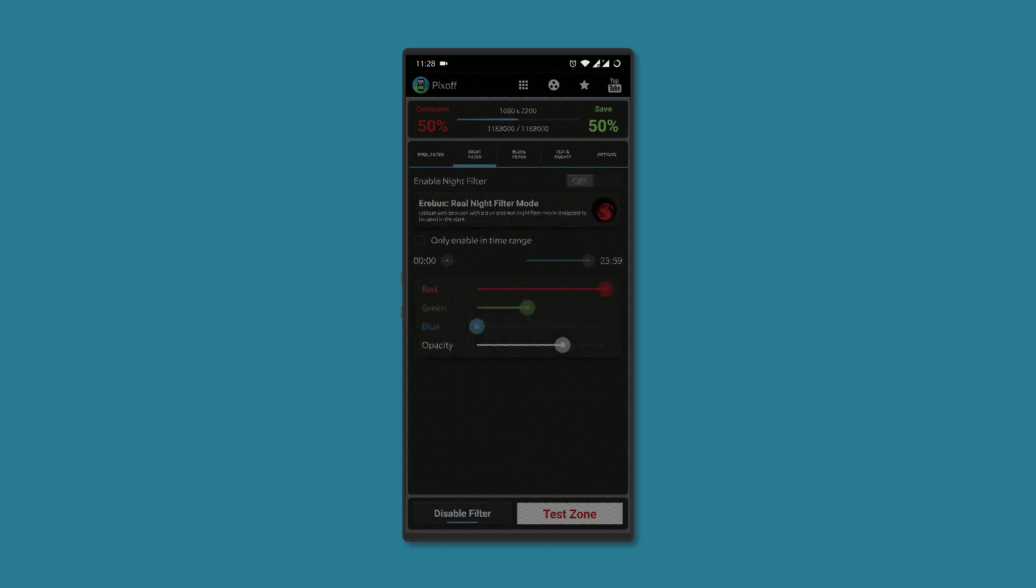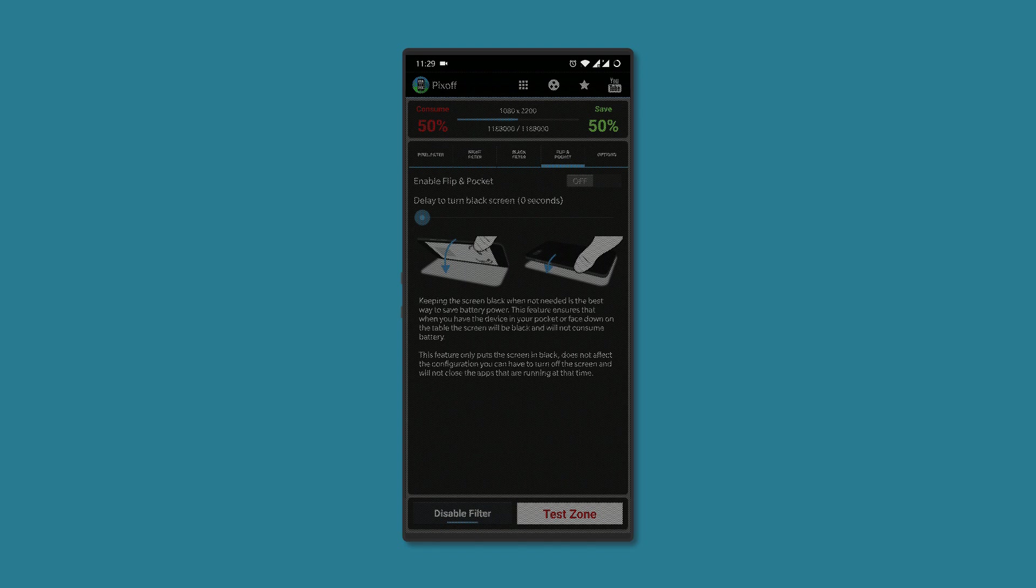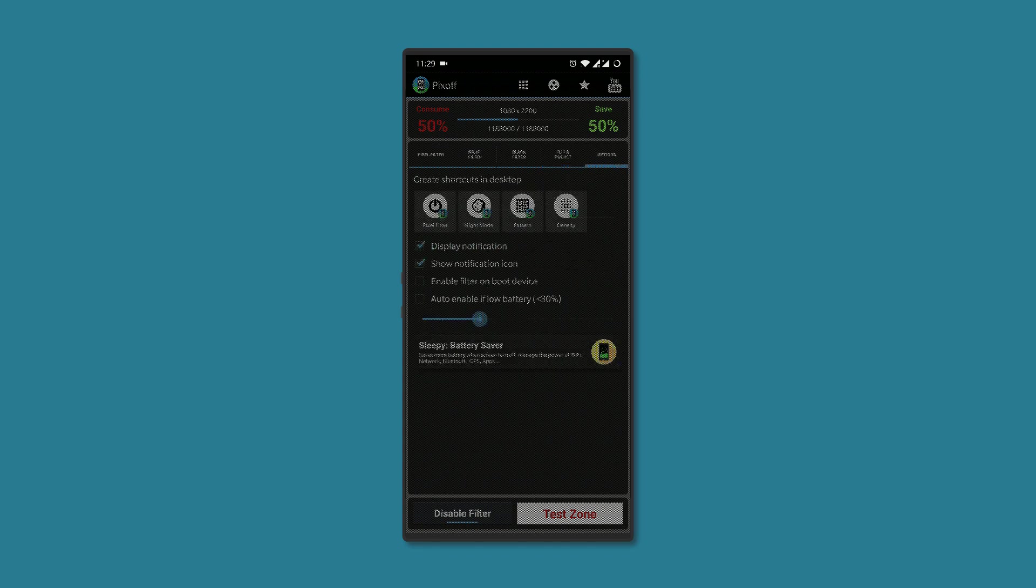It also packs a night filter that lets you customize the colors you see and make the screen even darker than usual. There's also flip and pocket mode, which turns your screen black when you put the phone in your pocket or put it on the table facing down. The screen turns black without affecting the app that was running, so you can continue when you pick up the phone.